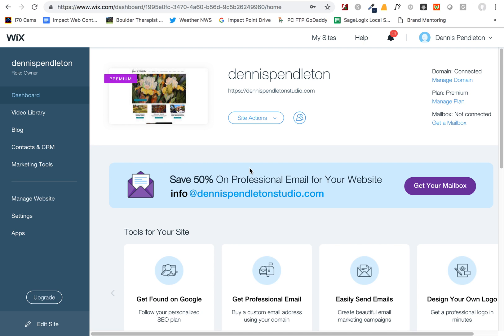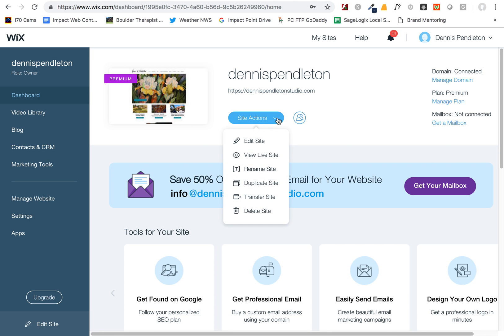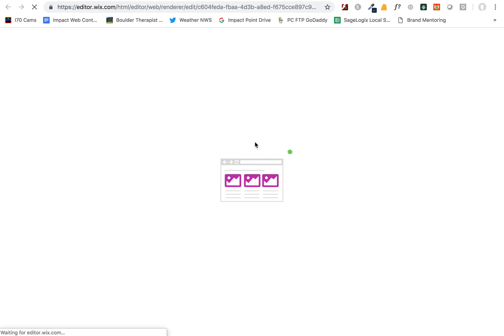I'm going to quickly show you how to add images or edit images in your galleries on your website. In the Wix dashboard, after you've logged into Wix.com, you want to go to your site and then find the site actions bar and click on Edit Site. That will launch your editing window into a new window.